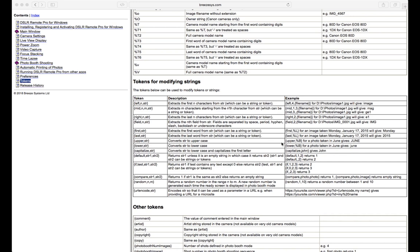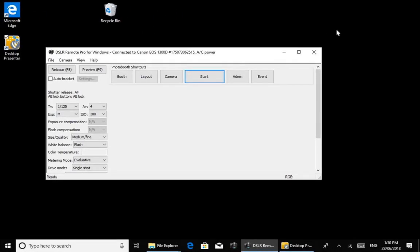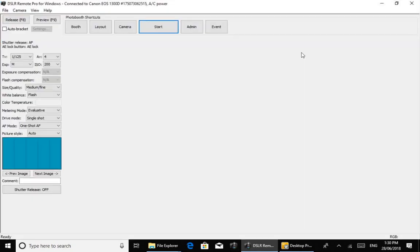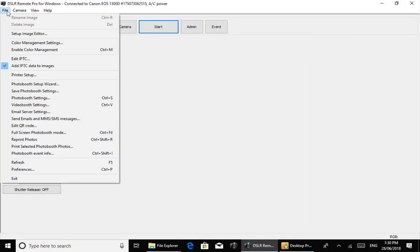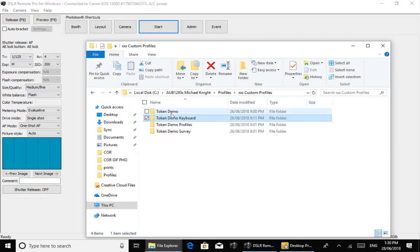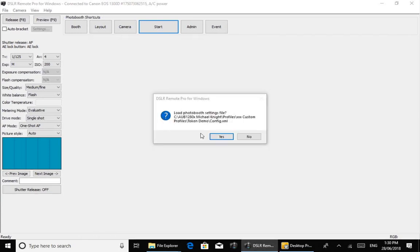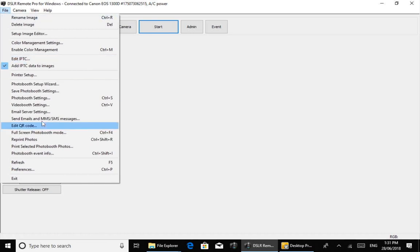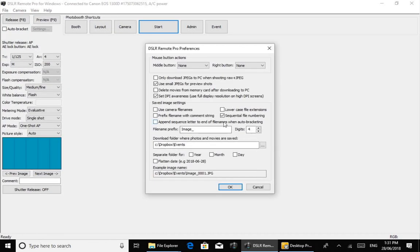What I want to do now is jump into a photo booth and actually show you how some of this works in practice. I've just started up Breeze with my token demo loaded in. I'm going to come up to File and down to Preferences. This is where you can set the name of the photos and also where your photos are saved when they're downloaded from the camera.